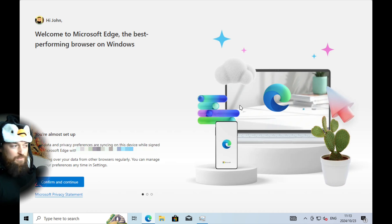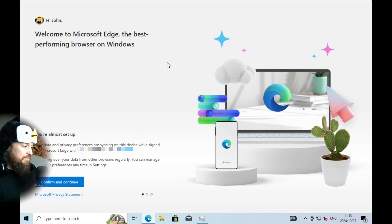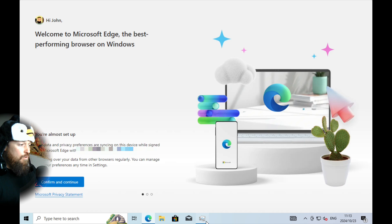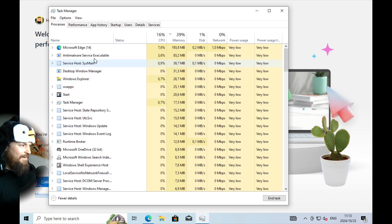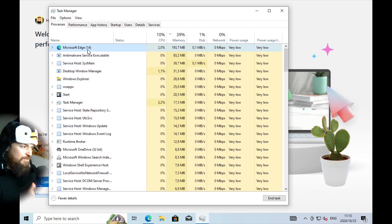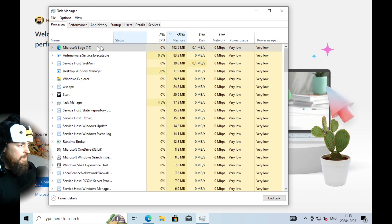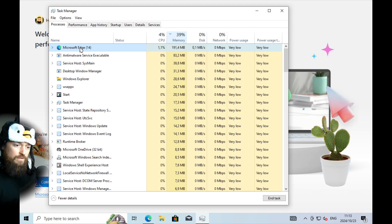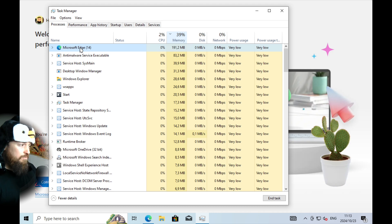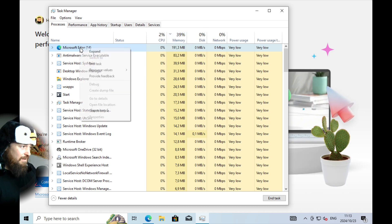Edge is now officially open and you can see it's using a lot more memory. If you know a program is not something you want and not a requirement for other programs you use, you can kill it.